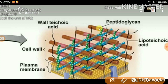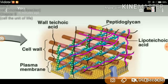Here you can see layers of alternately arranged NAM and NAG. NAM and NAG are arranged alternately, and such strips are arranged one above the other. This is why the peptidoglycan layer is thick — due to the number of layers stacked on top of each other. You can also see certain black thread-like structures, which are known as teichoic acid.